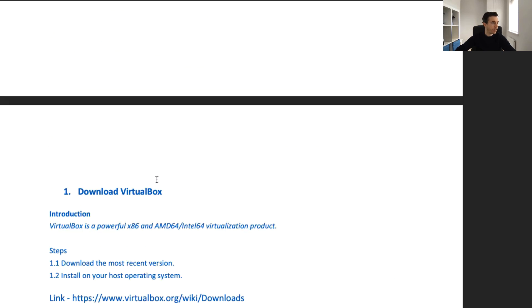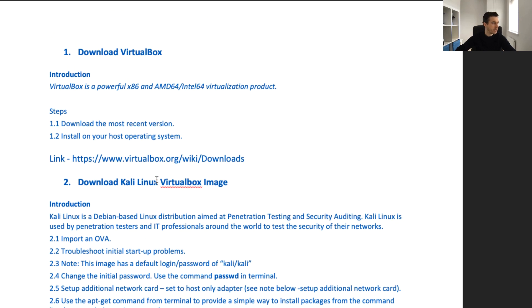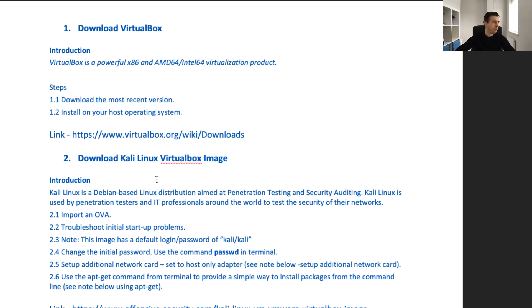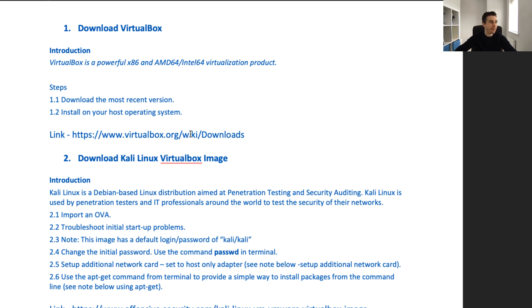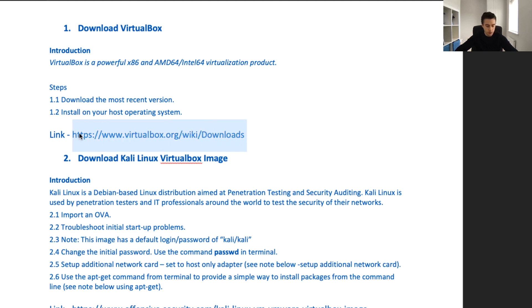Let's have a quick look at our first step, downloading VirtualBox. VirtualBox is our virtualization product. A lot of you will have a version of VirtualBox. What I always say is it's good to check in and grab the latest version.